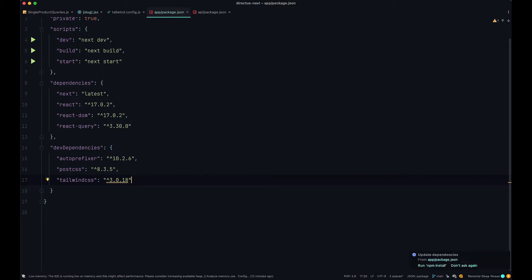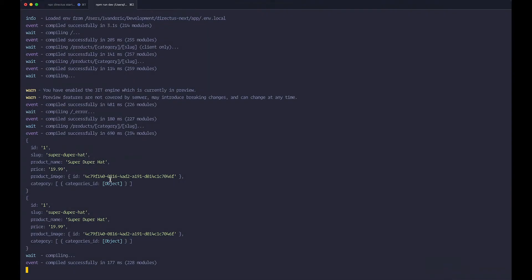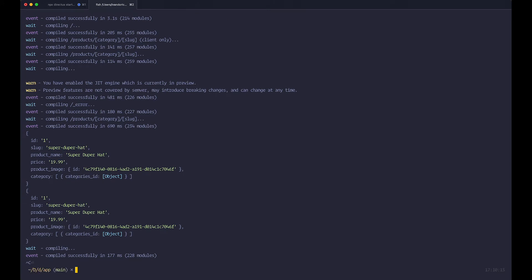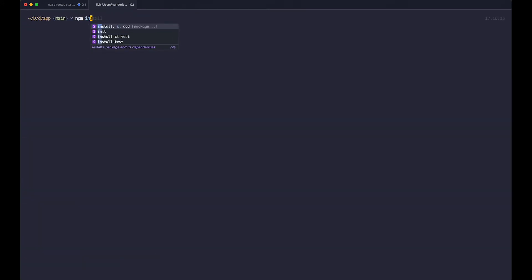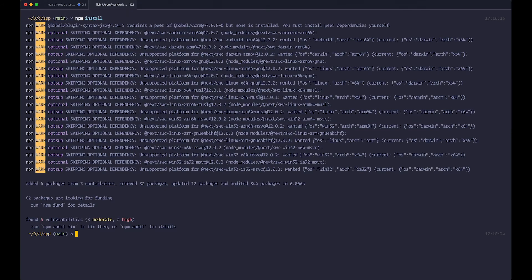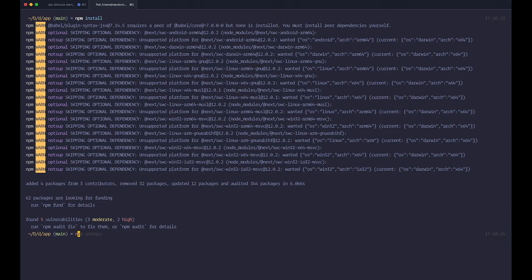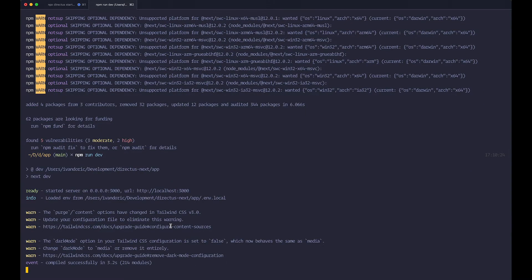Then of course you need to go to your terminal. I'm going to quit out of this and you just do npm install. Once this is done, and this is going to be done very fast, you can run your application again. You do npm run dev.